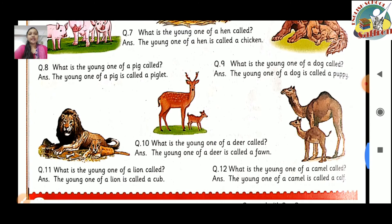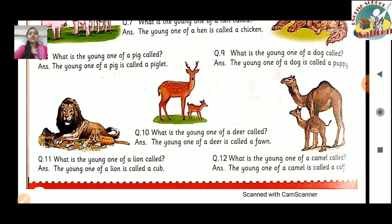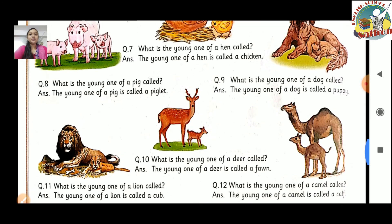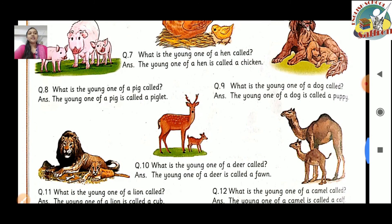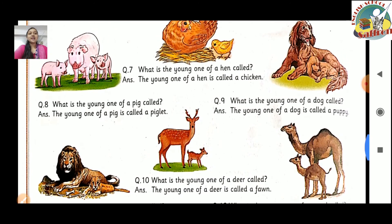Question number 8: What is the young one of a pig called? Pig ke baby ko hum piglet kehenge. The young one of a pig is called a piglet. Question number 9: What is the young one of a dog called? Dog ke baby ko hum puppy kehte hain. The young one of a dog is called a puppy.